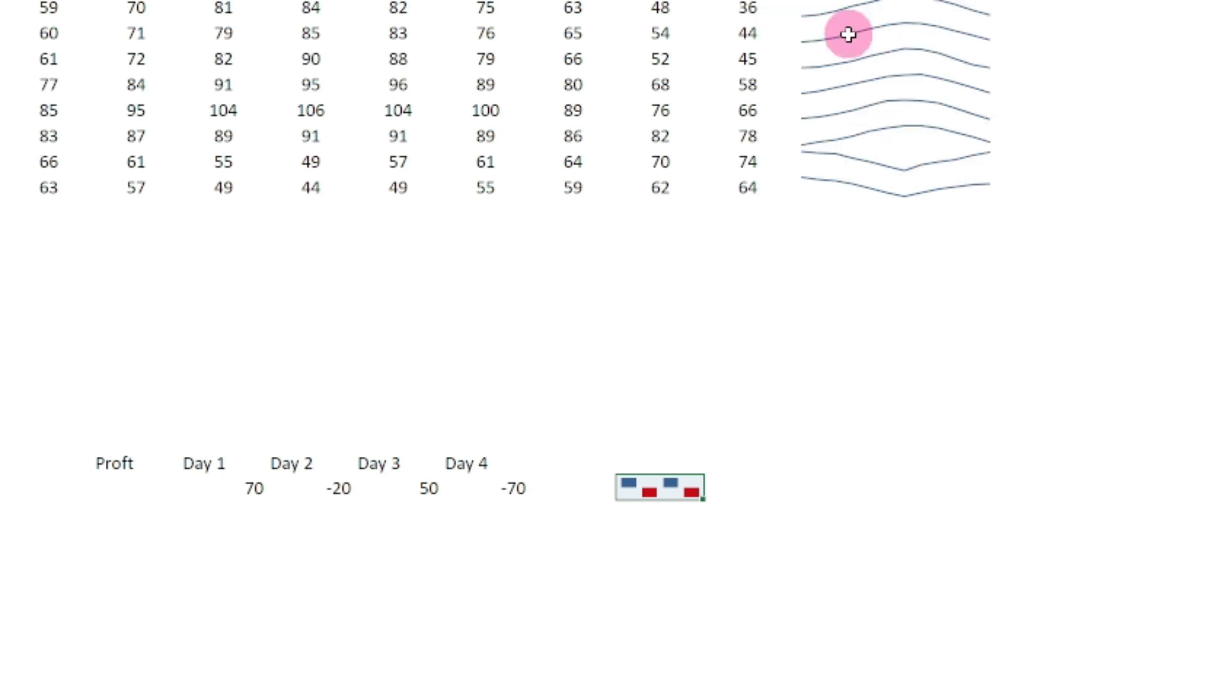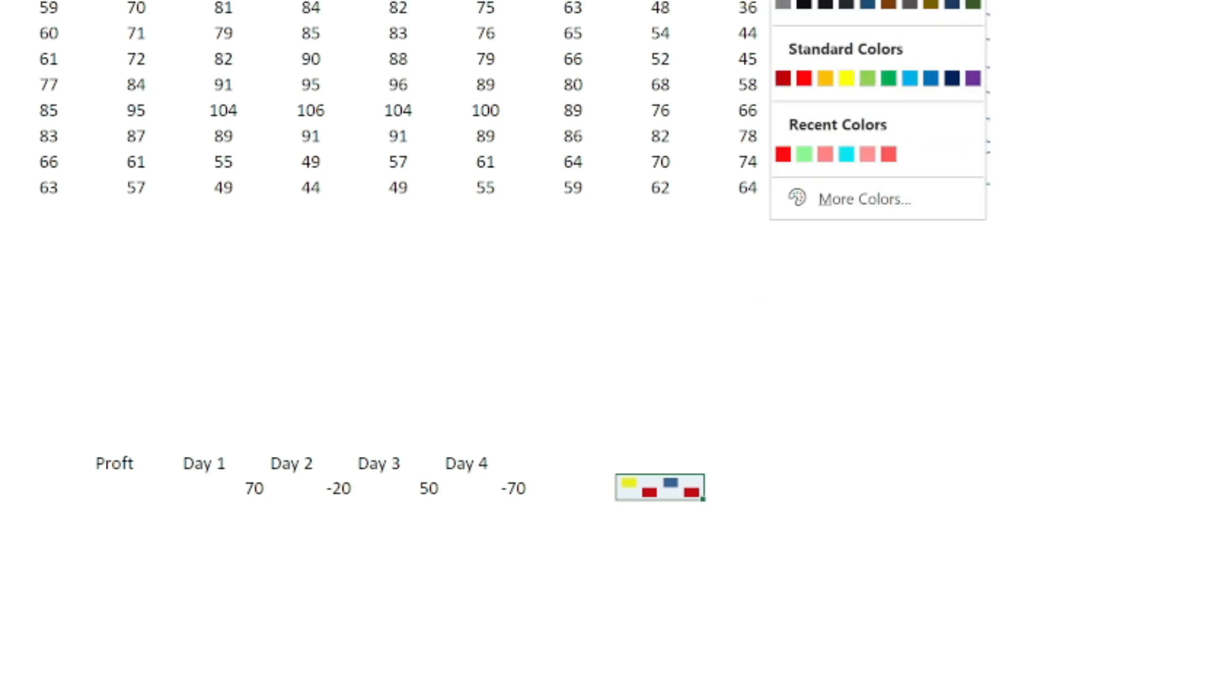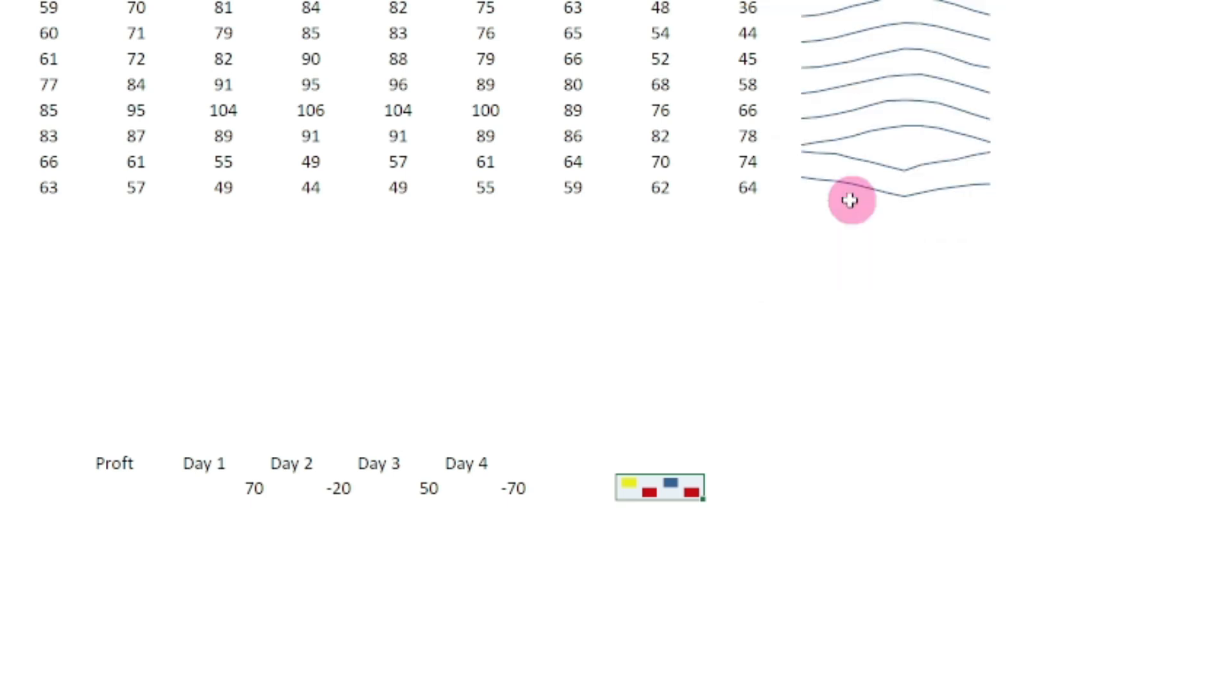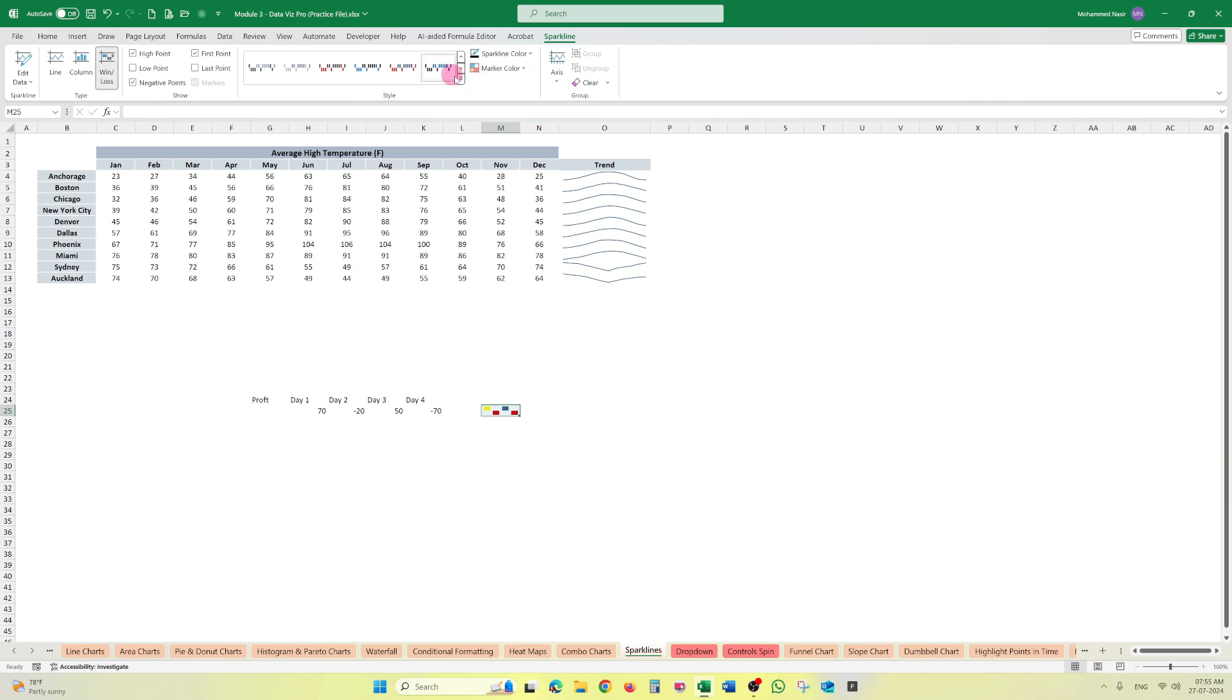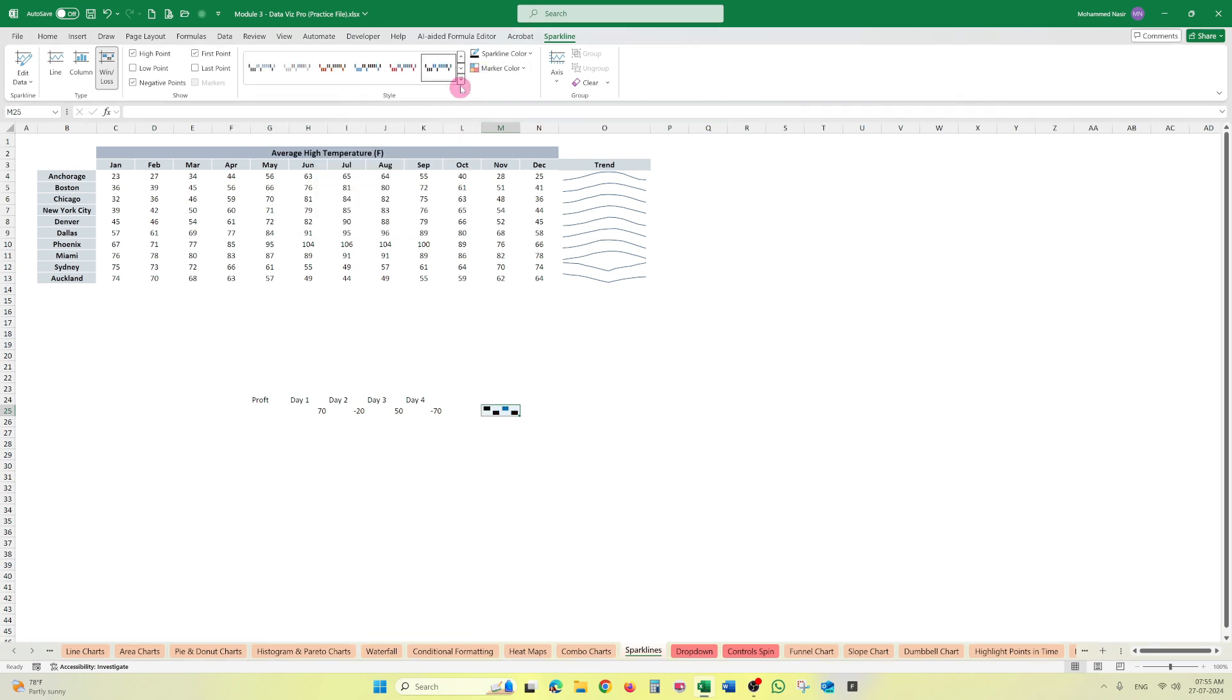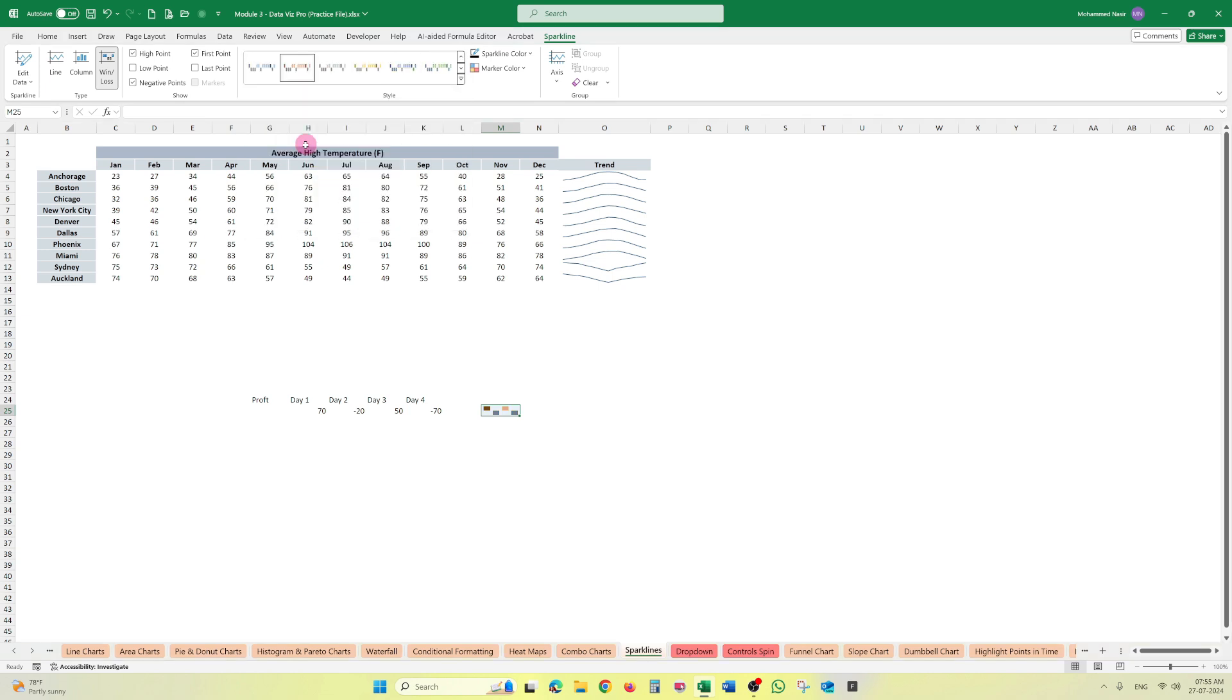Blue representing the positive and red represents the negative. We can change this color from here: high point, low point. We can put the high point like this. We can put the low point also like this.